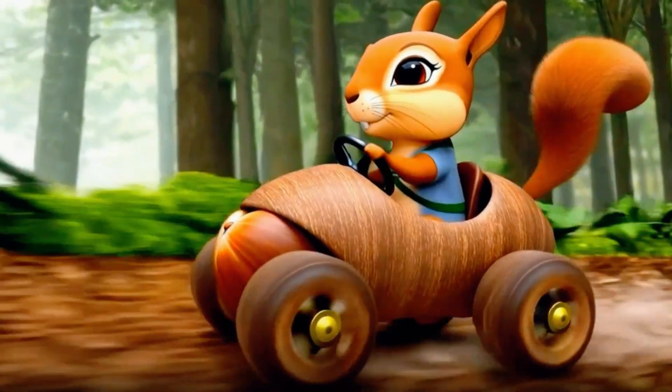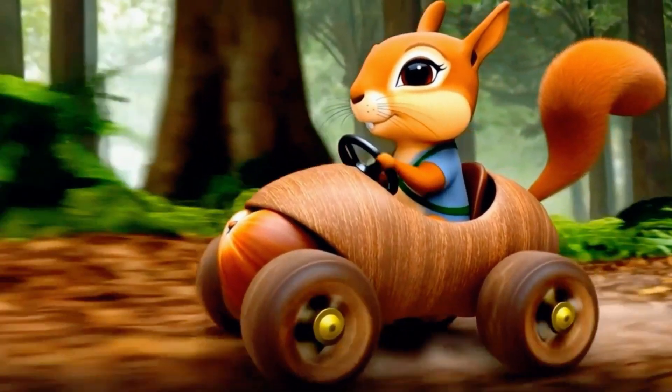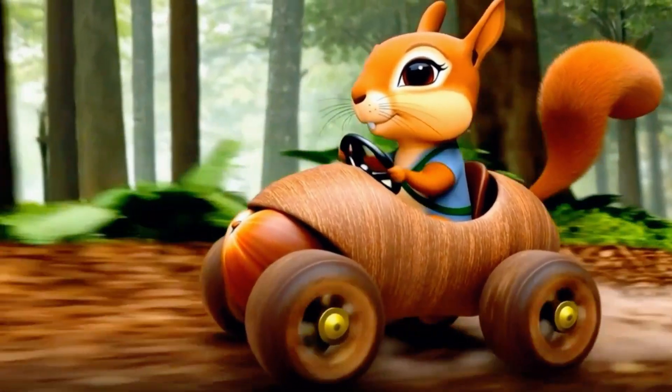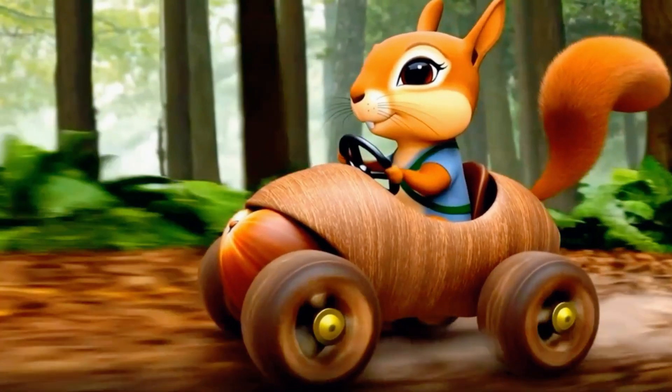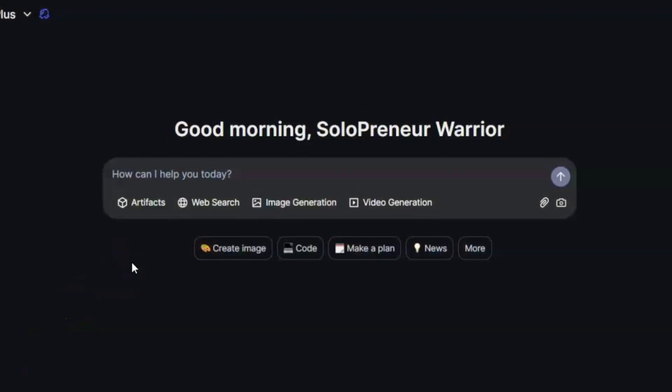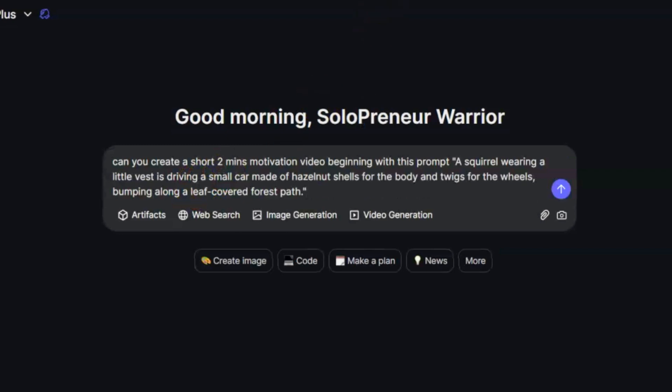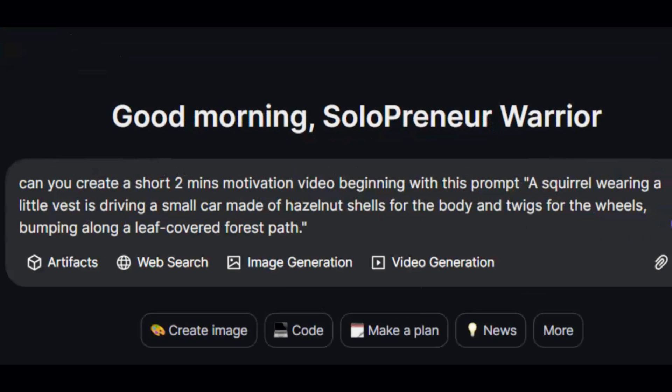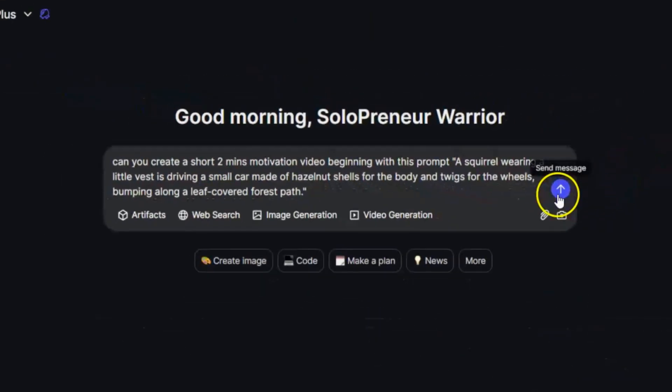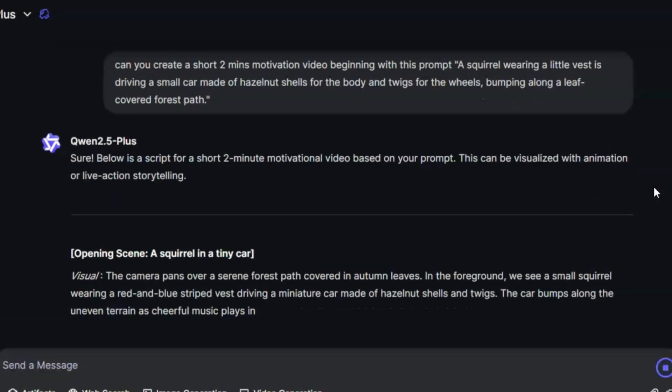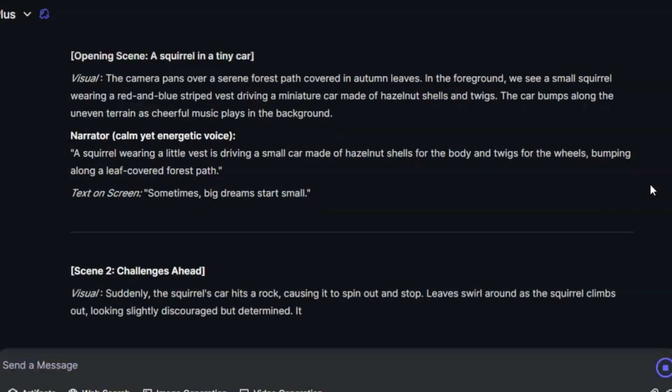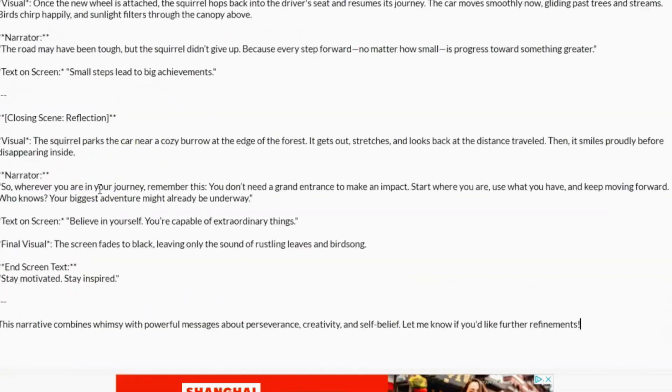After generating this first scene, I decided to create a kid's motivational video using the squirrel clip as the opener. I needed a short script, so I asked Quent, Can you create a short, two-minute motivational video beginning with this prompt? A squirrel wearing a little vest is driving a small car made of hazelnut shells for the body and twigs for the wheels, bumping along a leaf-covered forest path? The AI generated a short motivational script, which I then copied and saved in a Word document or text file for later.